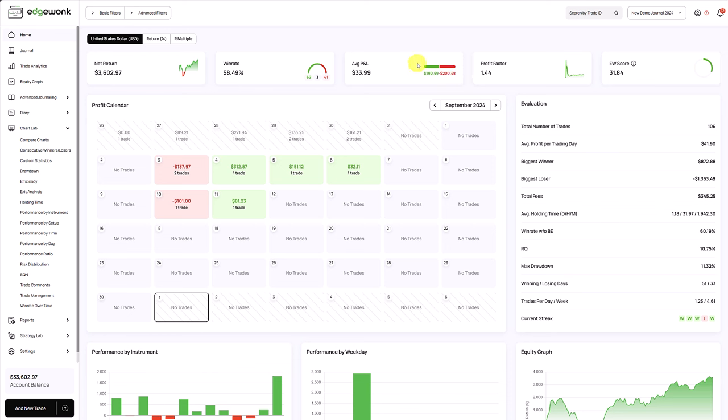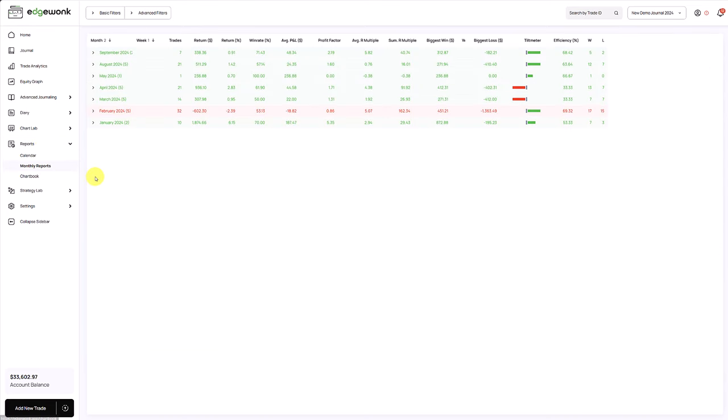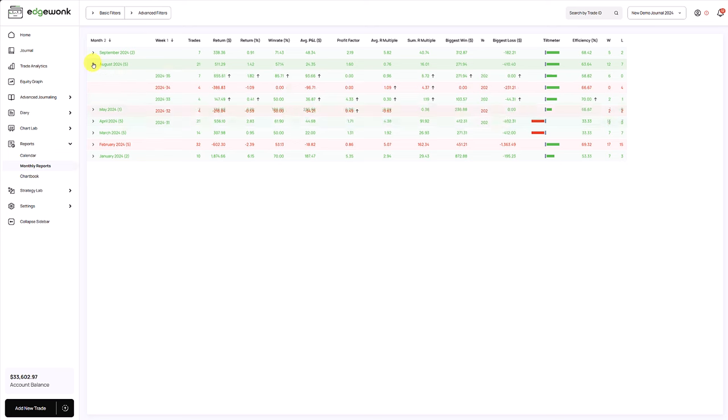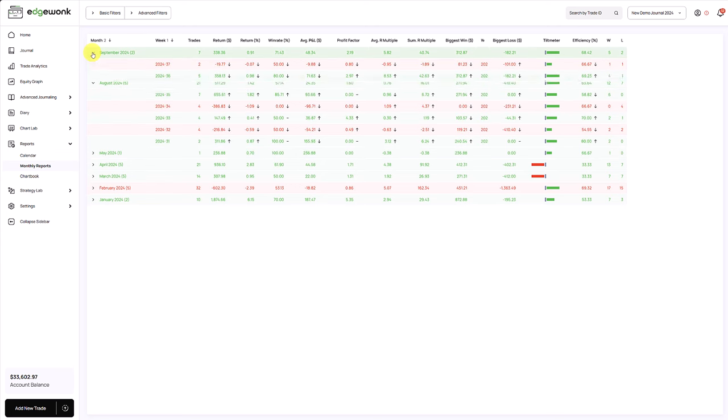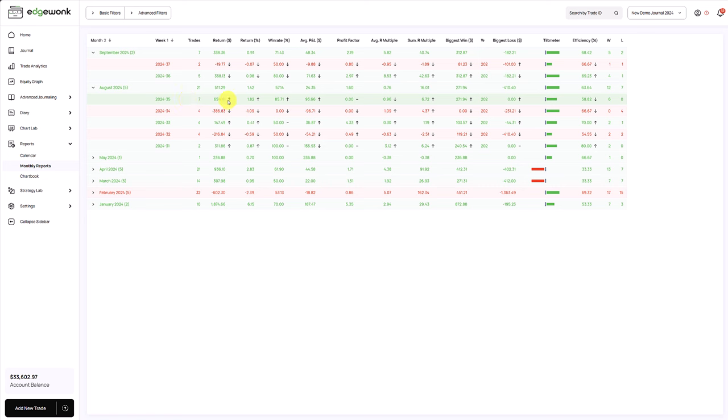And this can often mean that traders are cutting their winners short. I will show you in a moment how we can address that as well. Another very helpful feature is our performance reports. We go to reports and then open the monthly reports. Here you get a breakdown of your performance month by month. You can also open this and then you get a performance breakdown on a weekly basis.